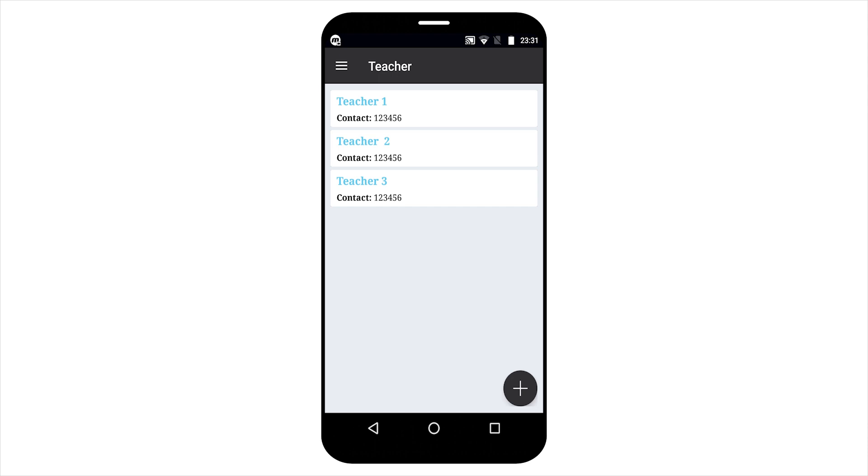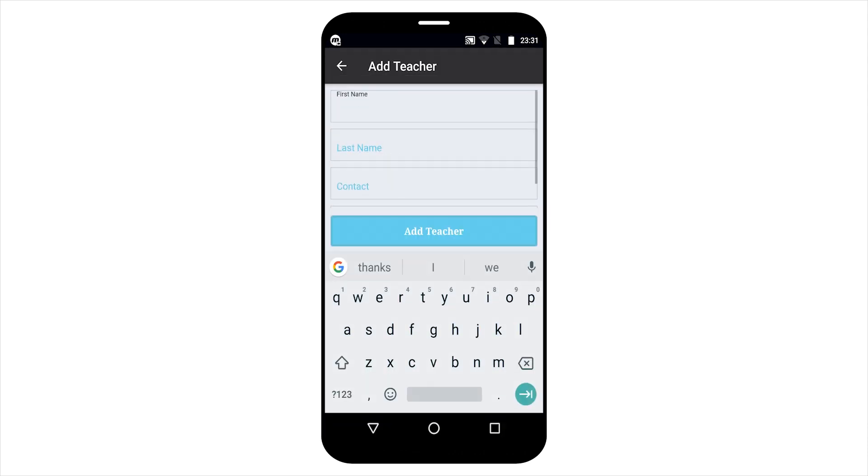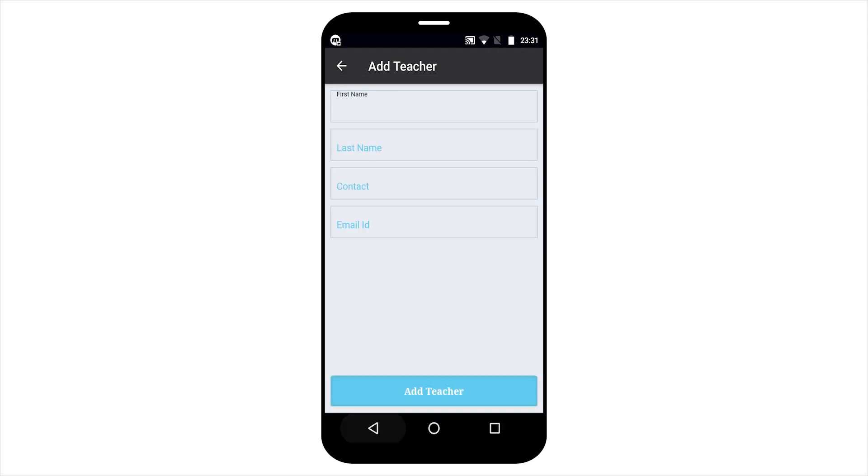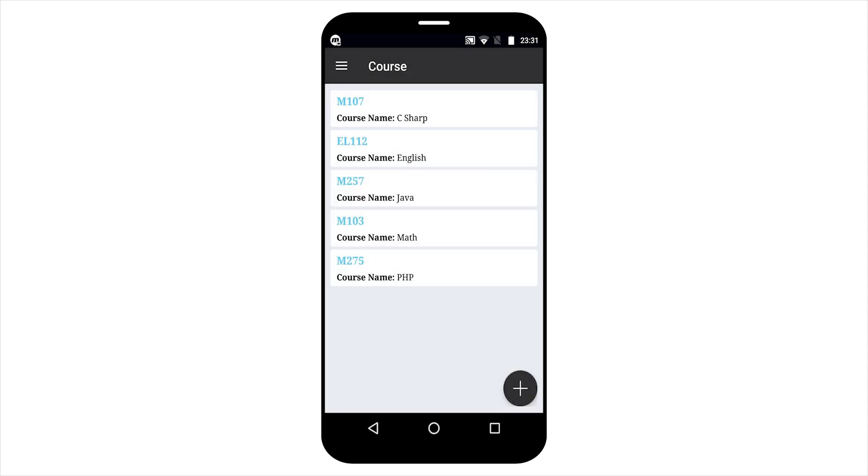These are the teacher lists. By clicking the floating button, user can add teacher also. And this email ID is valid for logging the teacher credentials. These are the course list. Admin will also add course list.